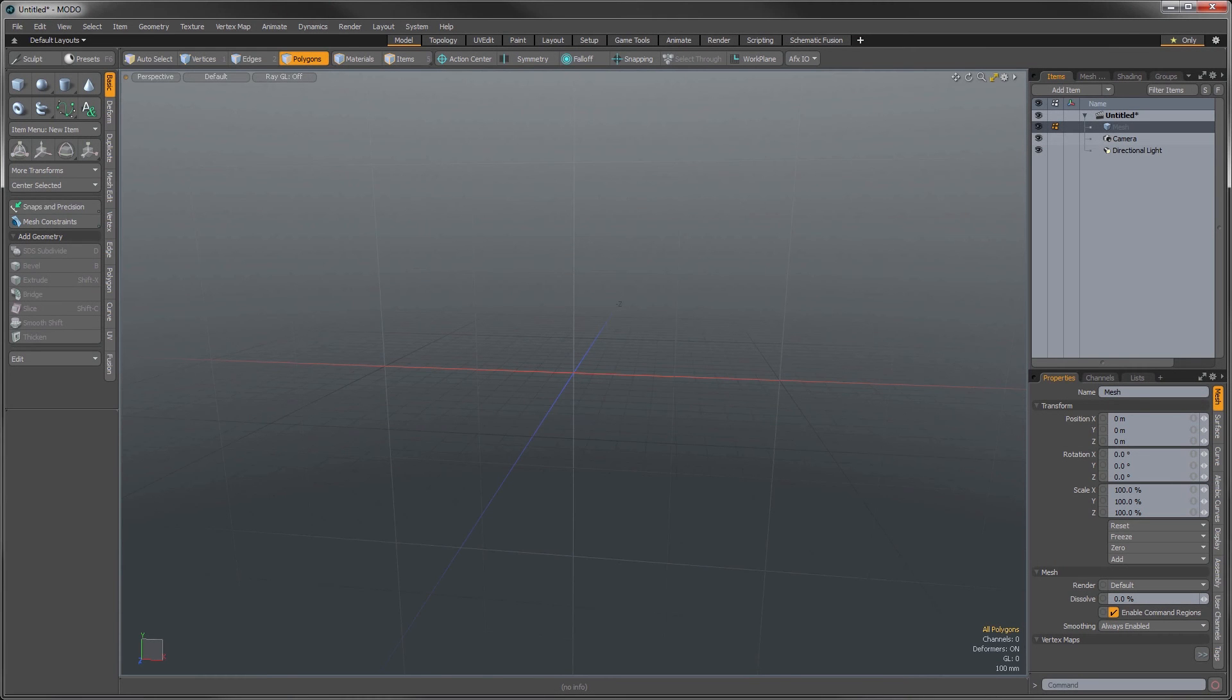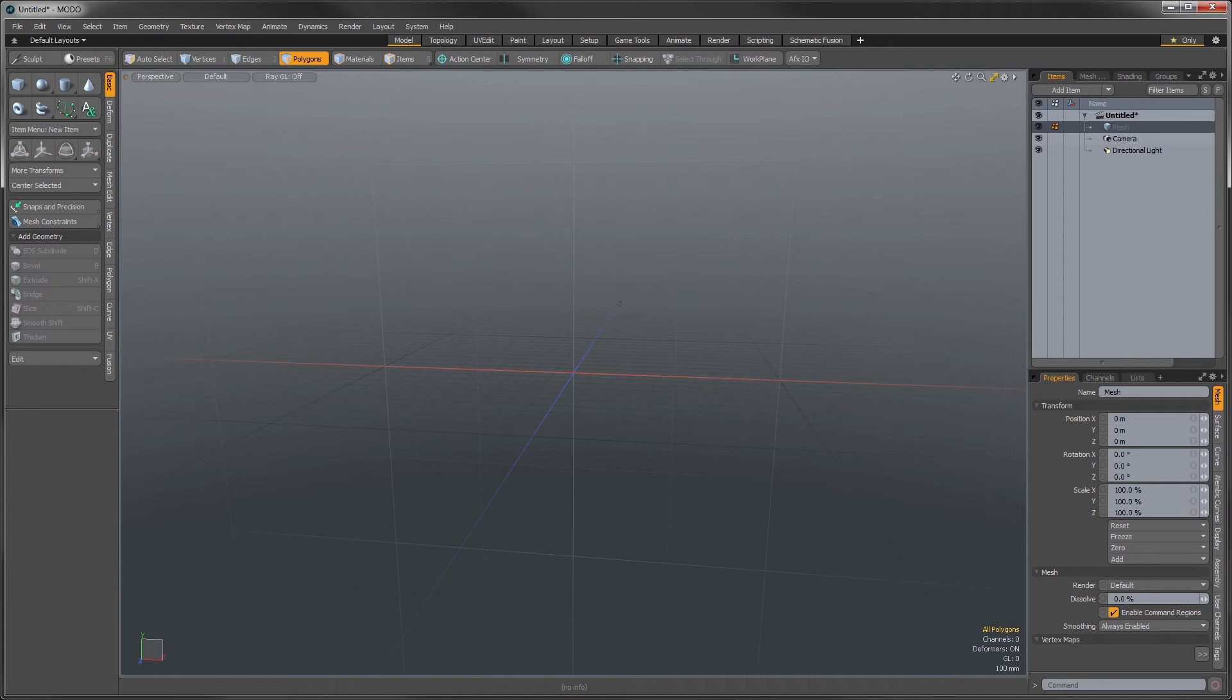Hey there, this is James Darknell from The Foundry with a Modo 10 series quick clip. I'd like to show you a couple enhancements we've added to the Bezier drawing tool.